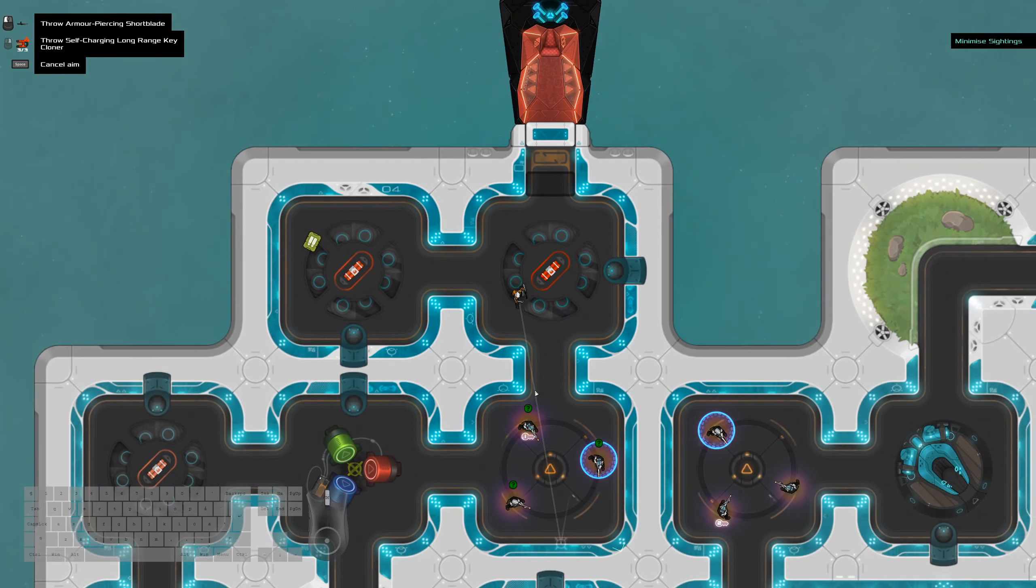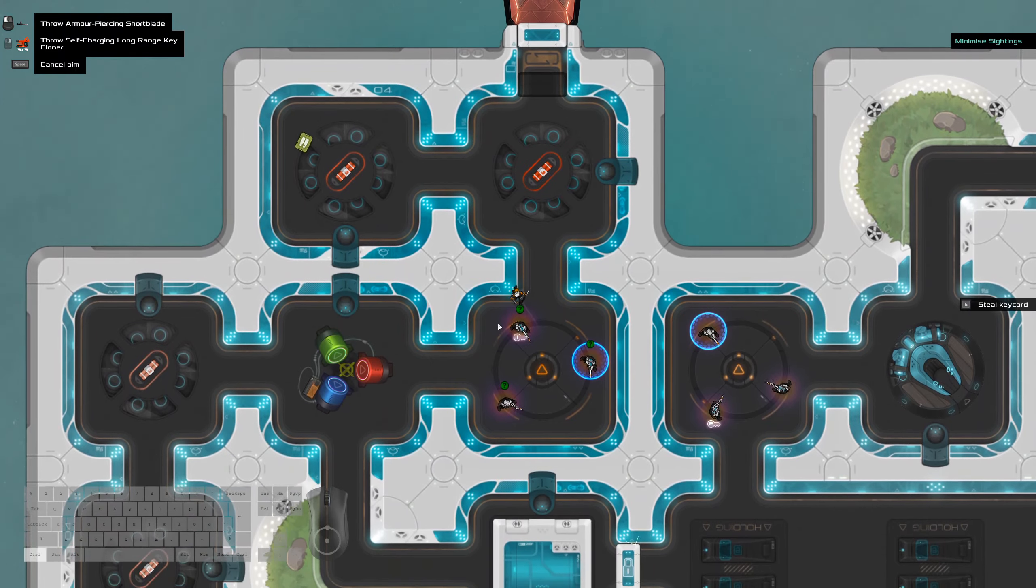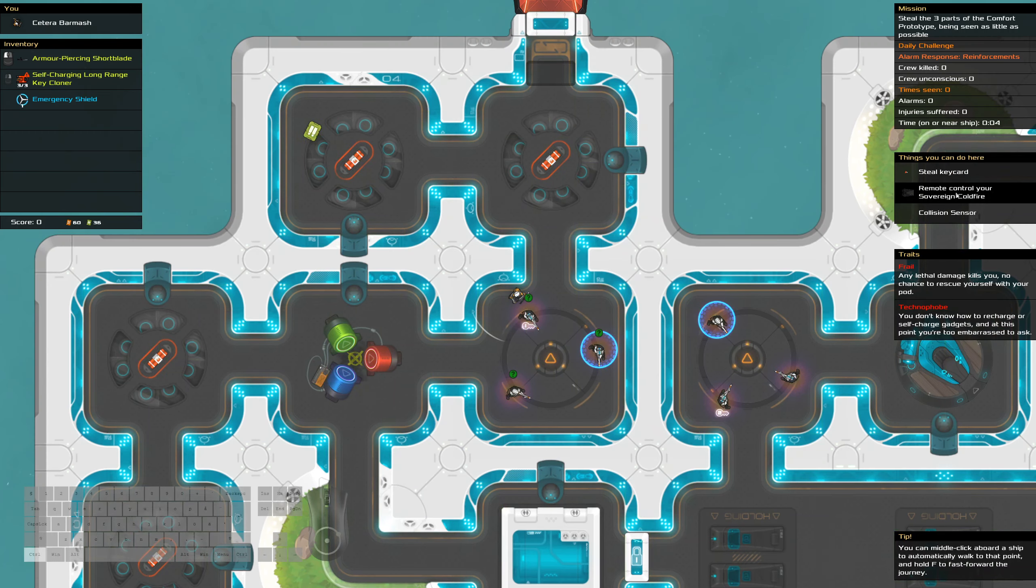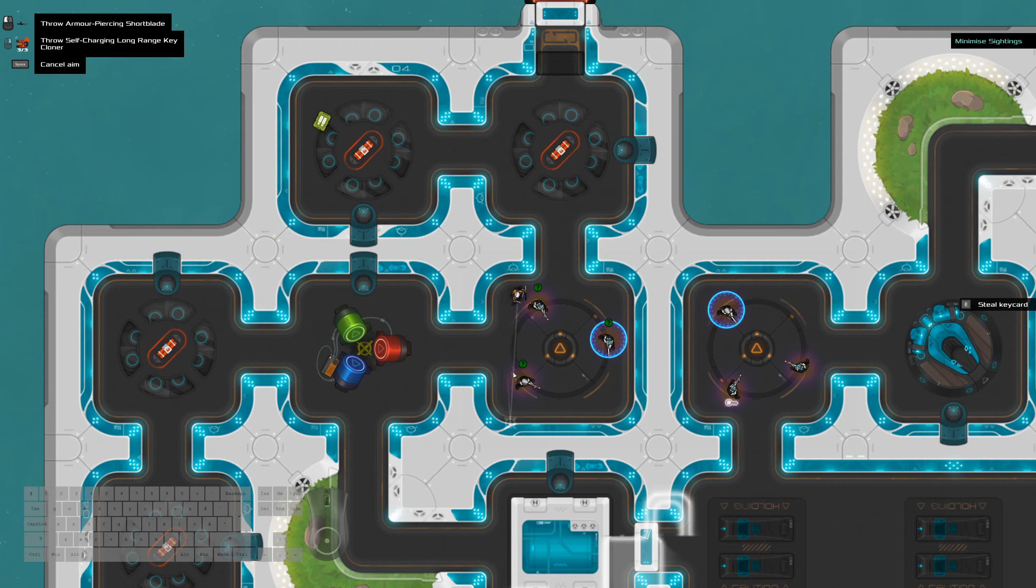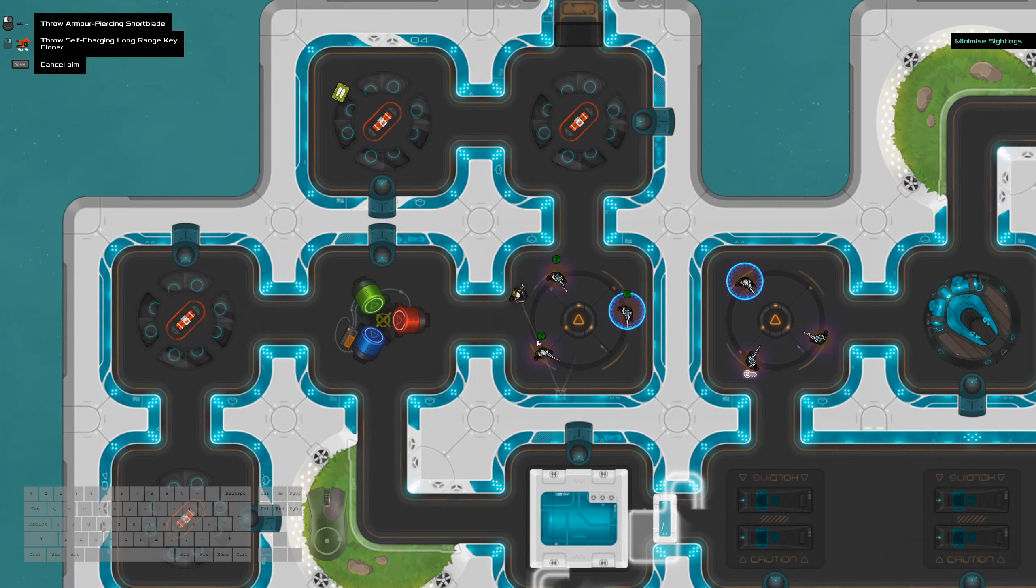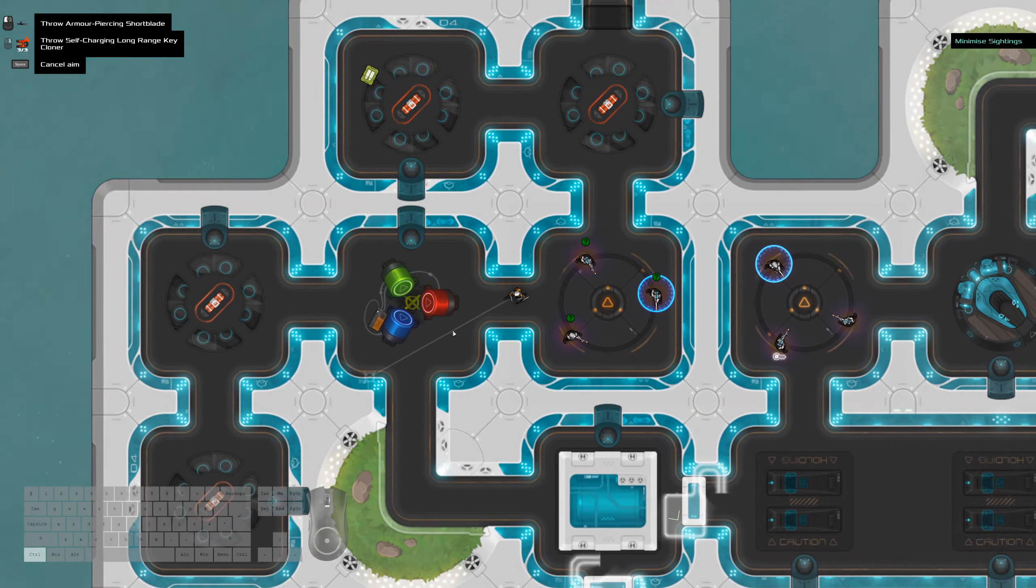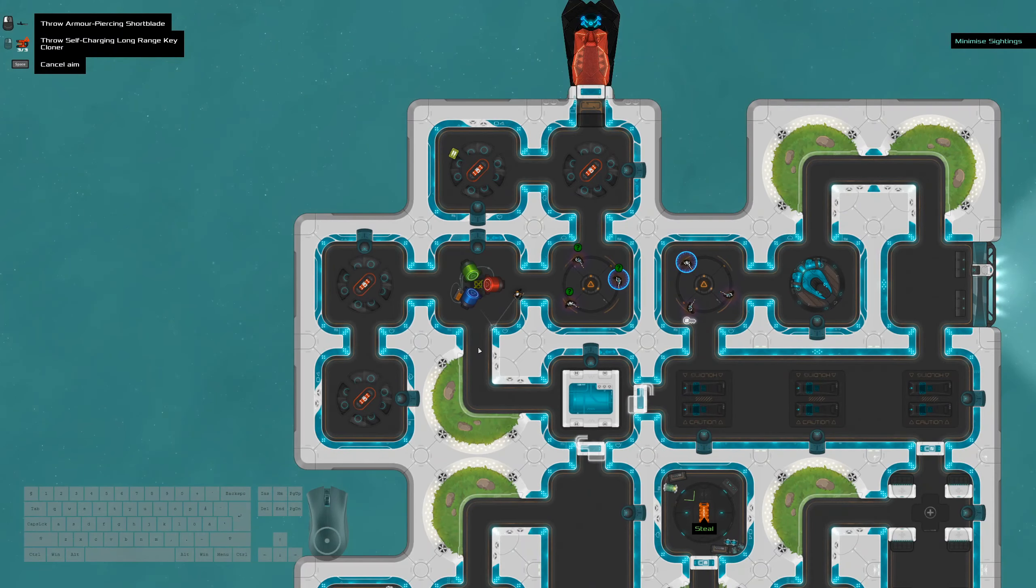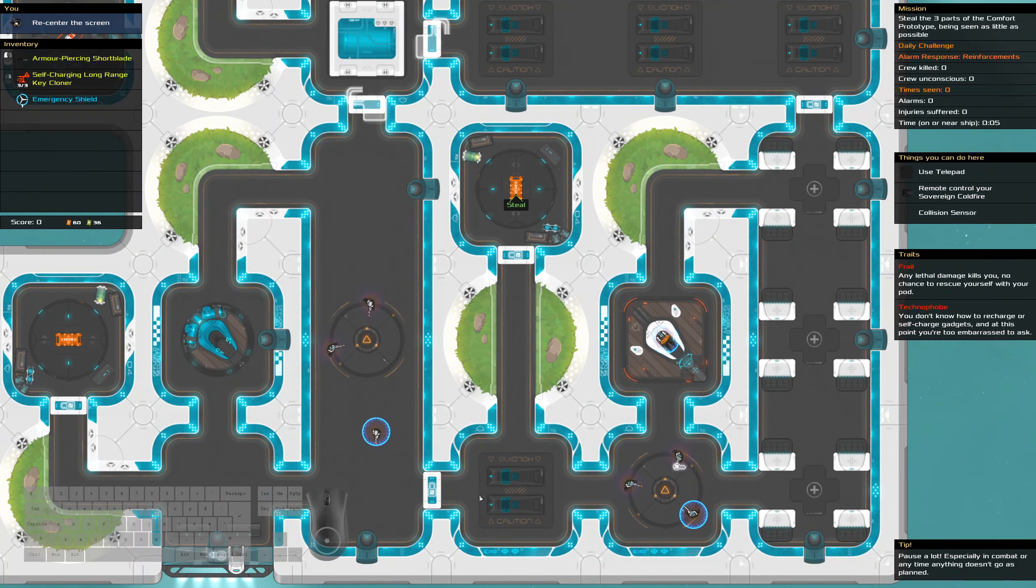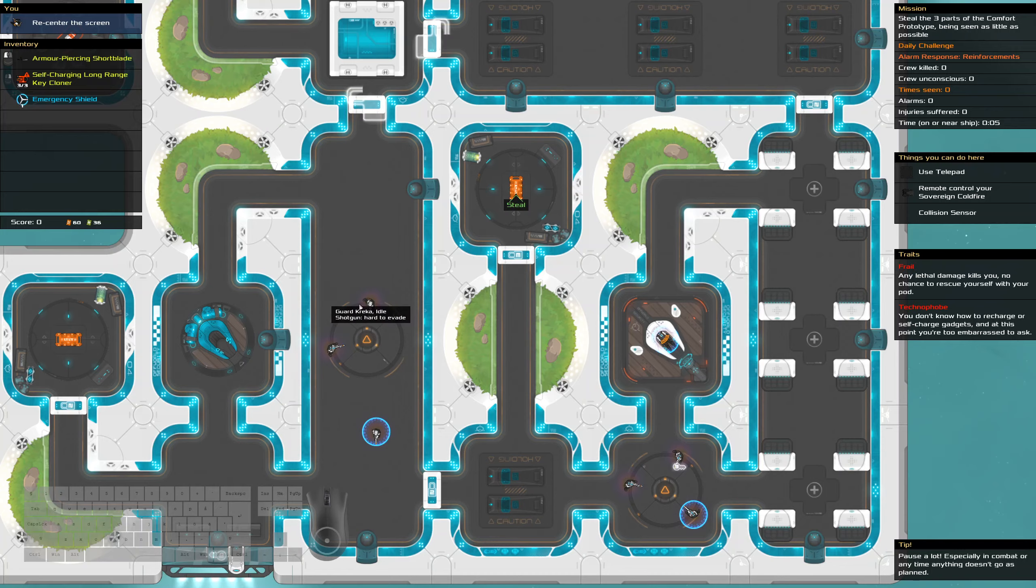Now the question is, do I kill any of you? Let's see, the alarm responses, reinforcements. I know that if I threw a hammer, it would get your attention. But I do want a shotgun.